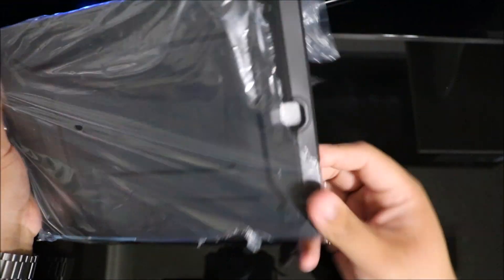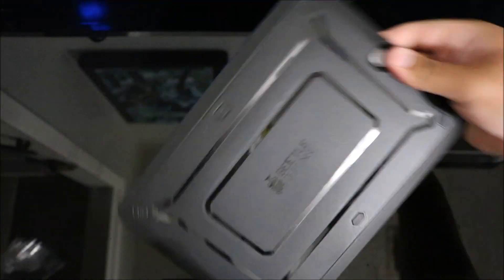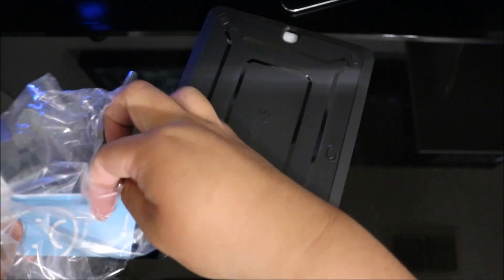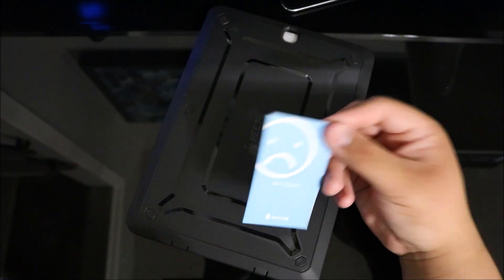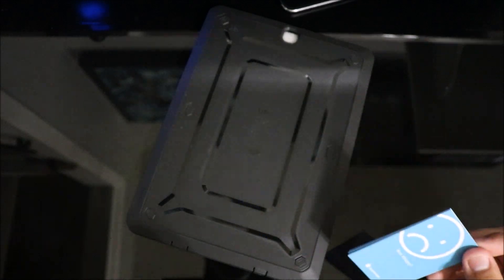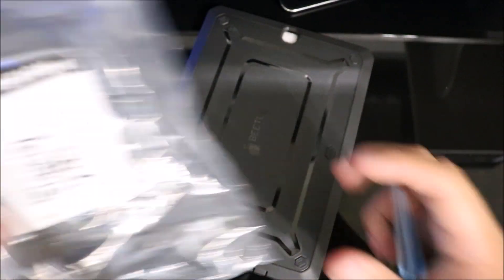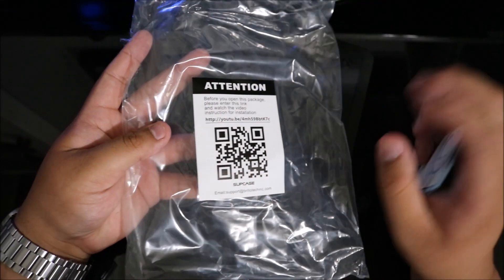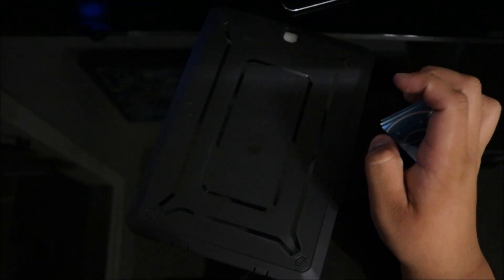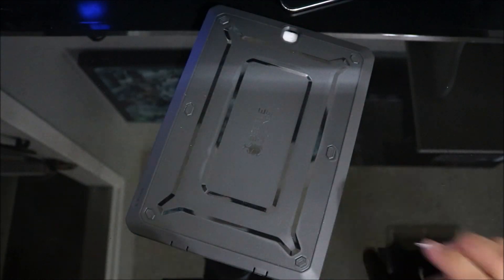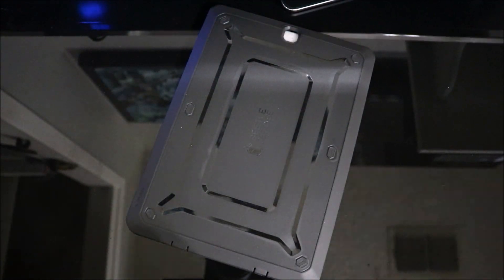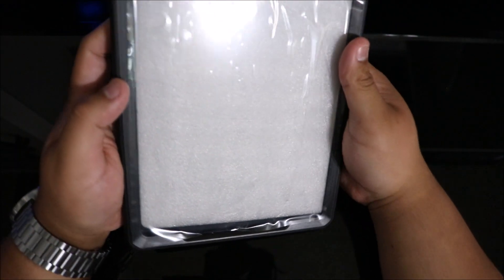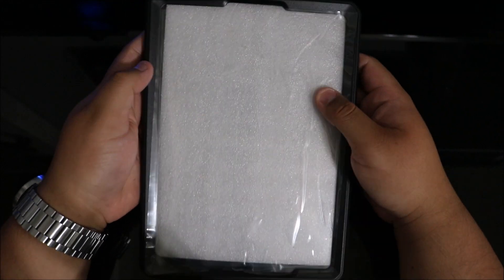Just in case you didn't know how to install it, you can scan this QR code or go to the website for an installation guide. Let's take a look. It has a nice plastic covering so it doesn't get scratched or damaged during shipping.